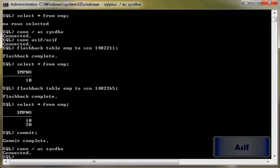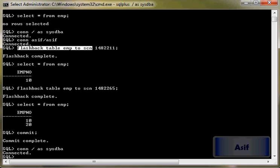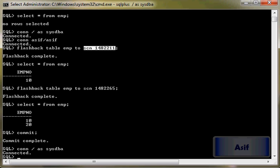wish. Although I have used flashback table emp to SCN, you can also specify to timestamp here, so it will flash any particular table to a particular time. So this was all about in this video. We are going to continue with the next video in which we are going to see how we can configure recovery manager. That's it.